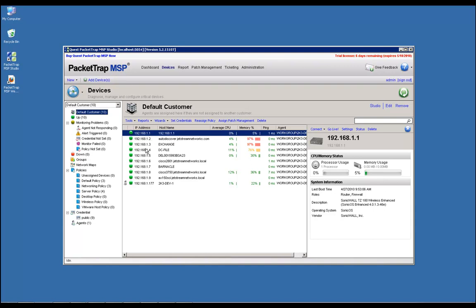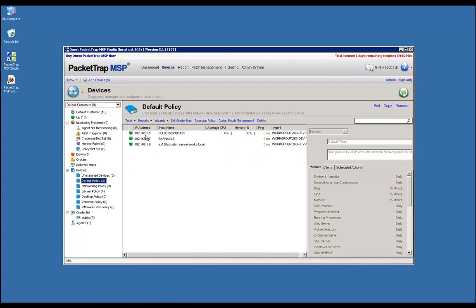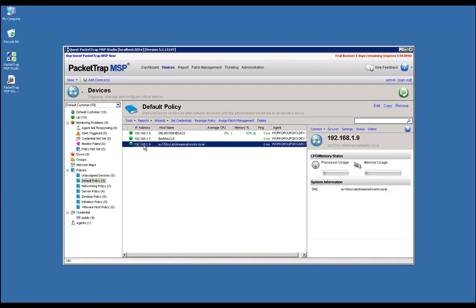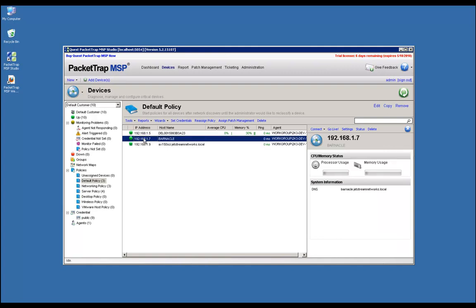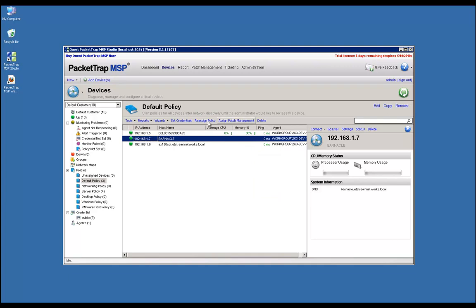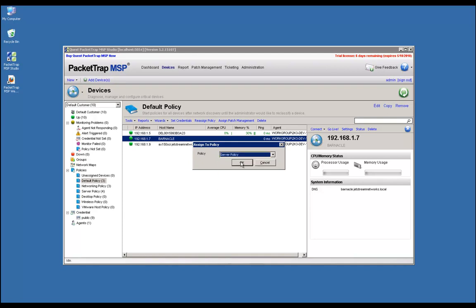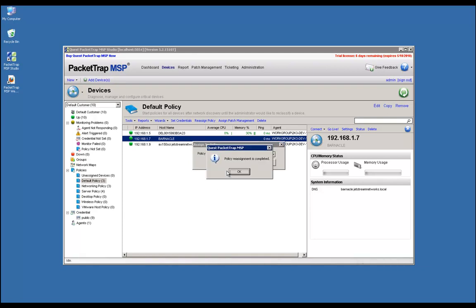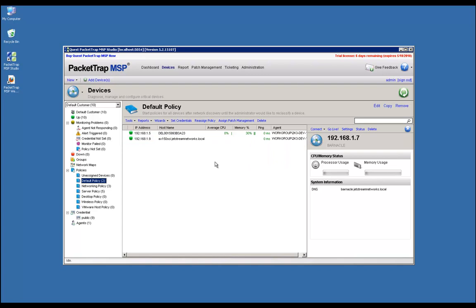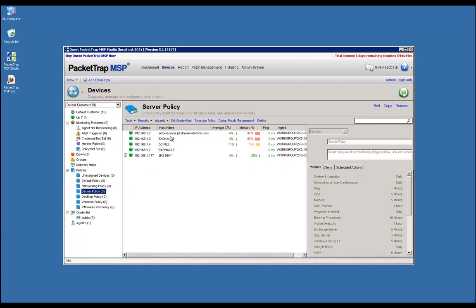Now that PacketTrap has discovered the devices, you might want to go into the default policy to reassign devices into appropriate policies. For instance, this could be a DNS or domain name server controller, and I want this in the server policy. If I go to Reassign Policy, go into the server policy, and click OK, it will move that device into the server policy so it has the appropriate monitoring preferences I'm looking for.